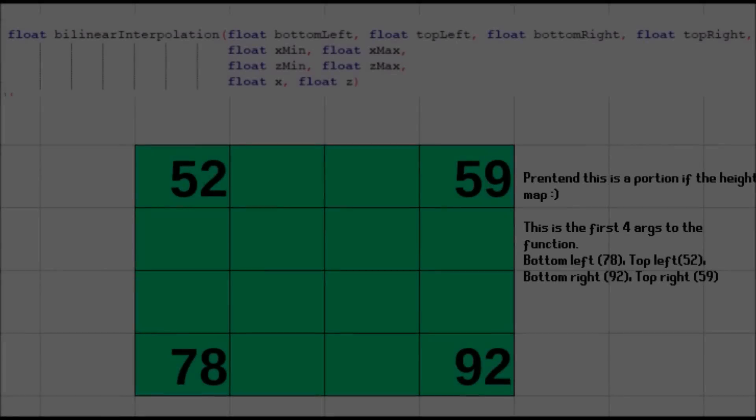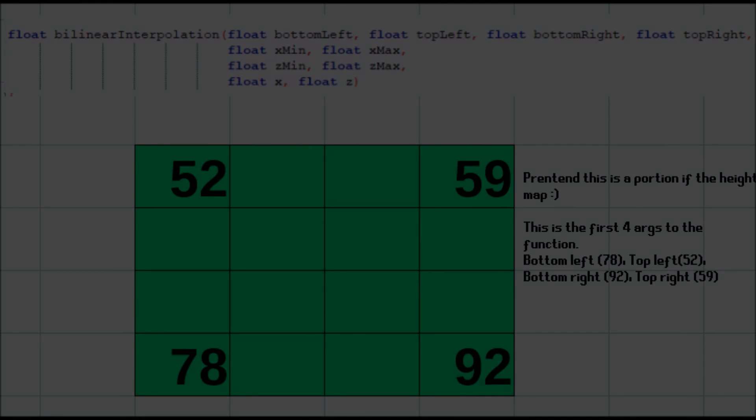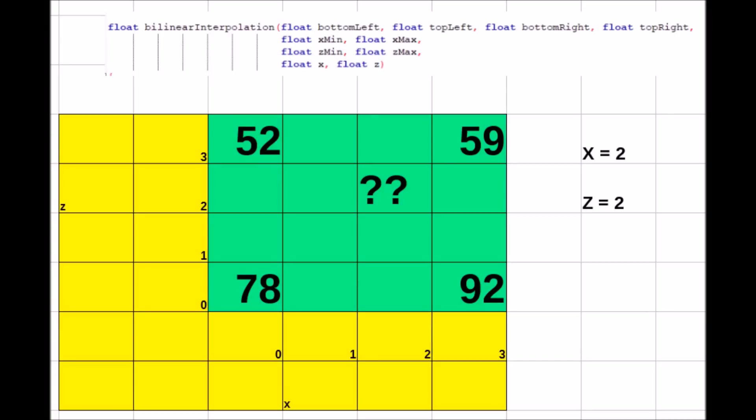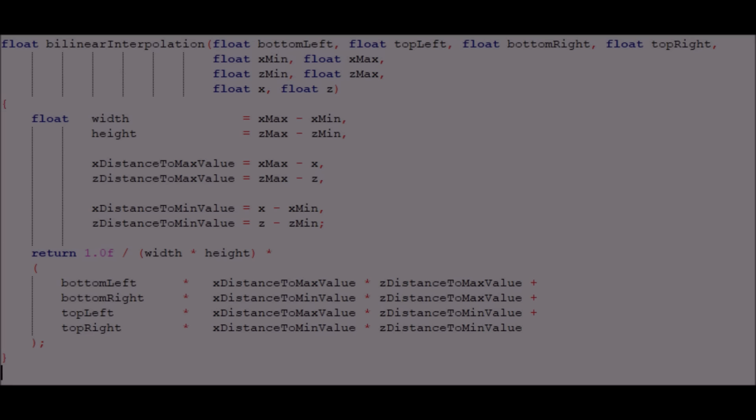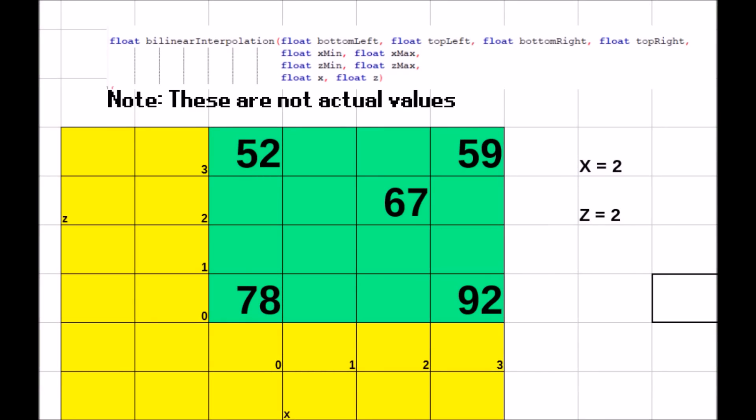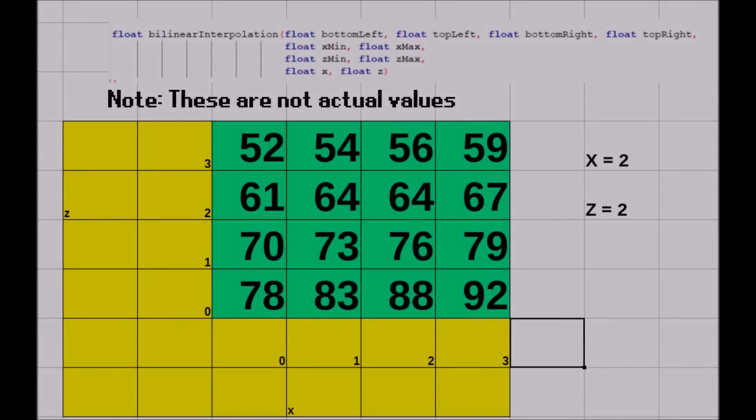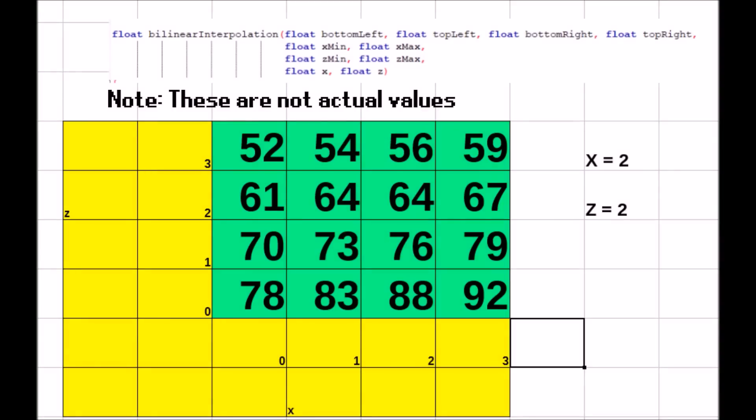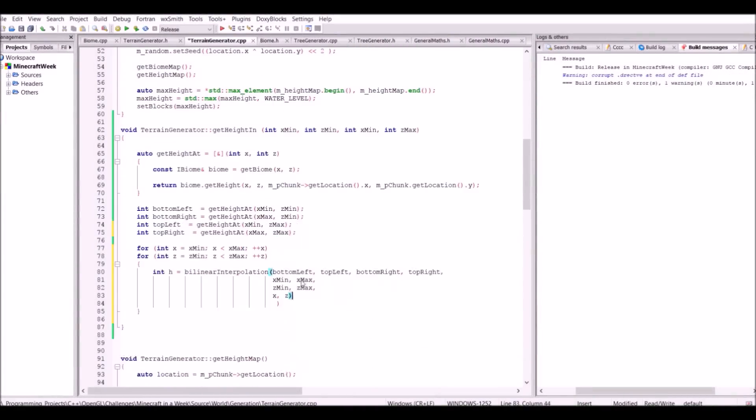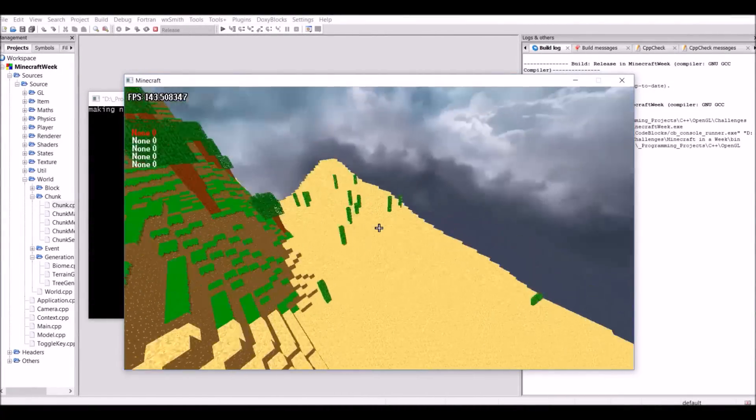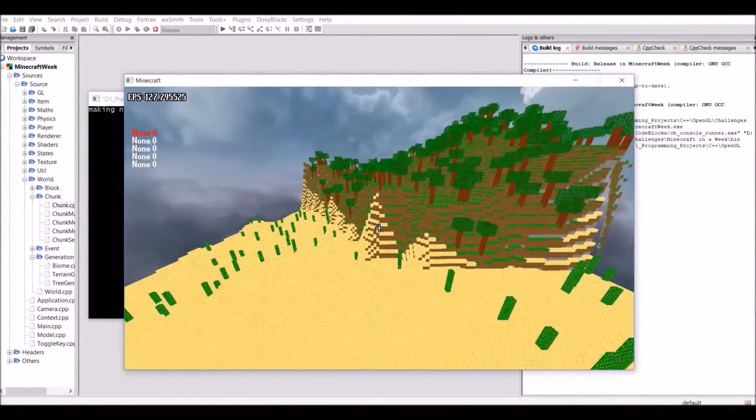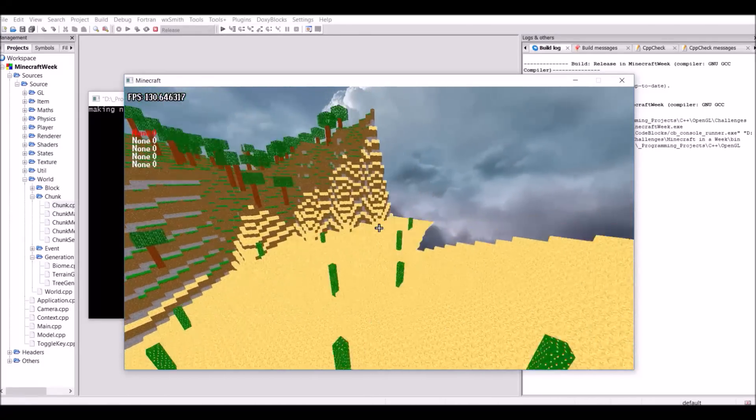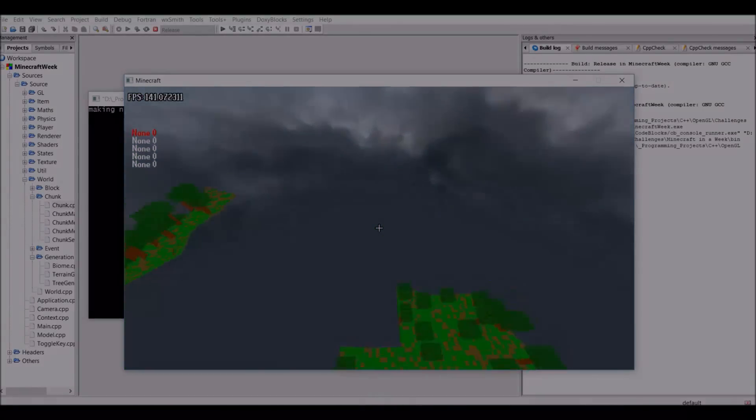This problem can be solved using something called bilinear interpolation. So what I did is essentially work out the heights, let's say, every four blocks, like you can see here. And let's just say we want to find the value at the question marks there, where x equals 2 and z equals 2 in the function arguments. The function here does some magic, and then it pops out a value. And then you can do this for every single block, and then you'll end up with a fairly smooth transition. And this is how it looks. You can see that between the biomes, there's somewhat a transition between them. And that looks a lot better than sheer cliffs like before. However, that is the end of day 6 now, and there's just one more day to go.